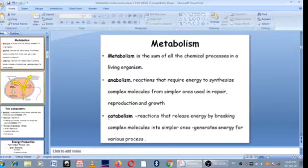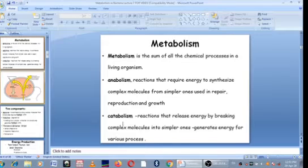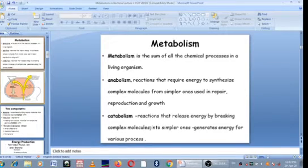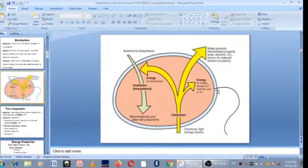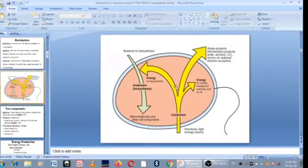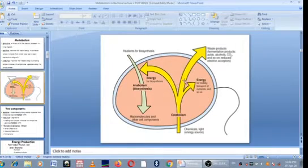Then there are also the group of reactions we call the catabolic reactions. These release energy and they break down complex macromolecules that are already made from other organisms into simpler ones. And upon breaking them down, they generate energy which is used for processes such as motility. The energy generated can also be used for transport of nutrients and for making macromolecules, which requires energy that comes from catabolic reactions.